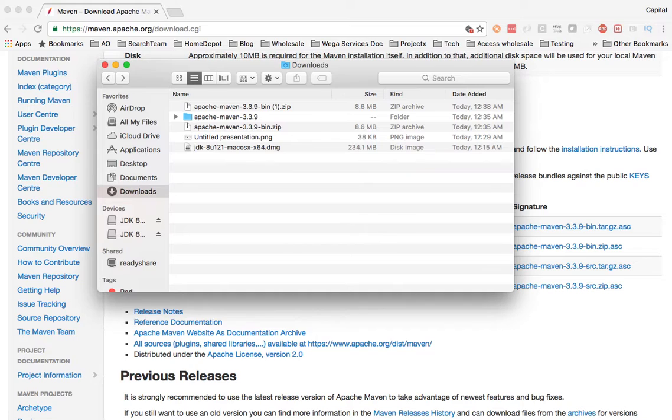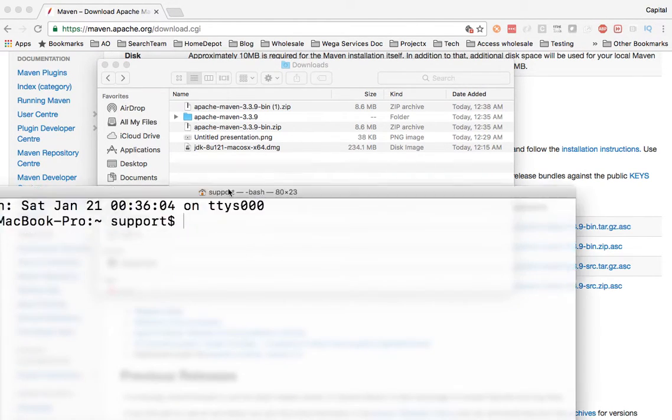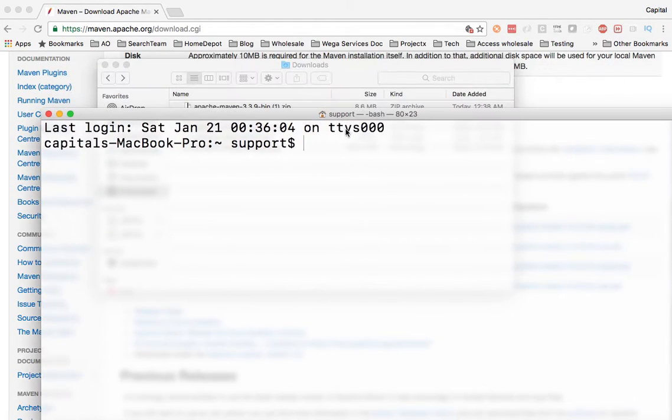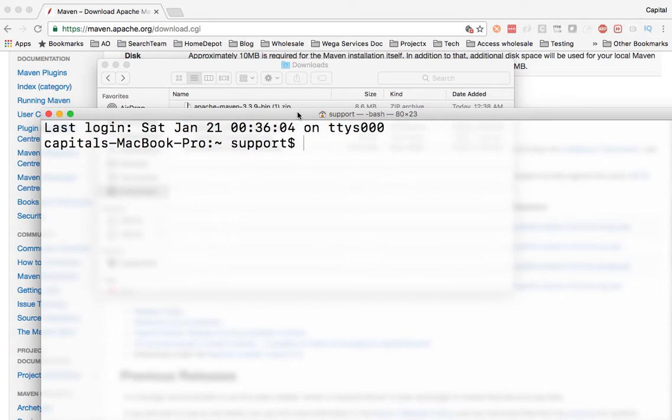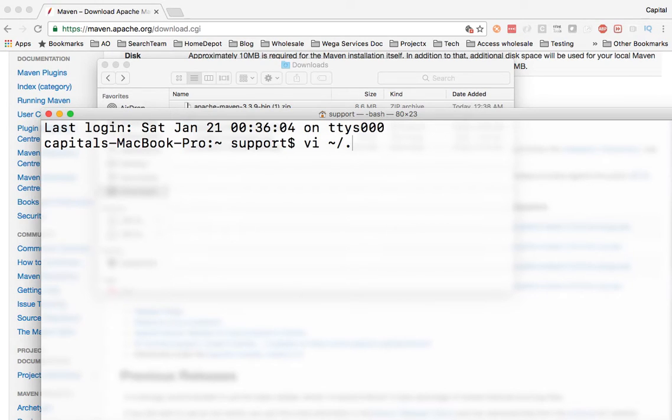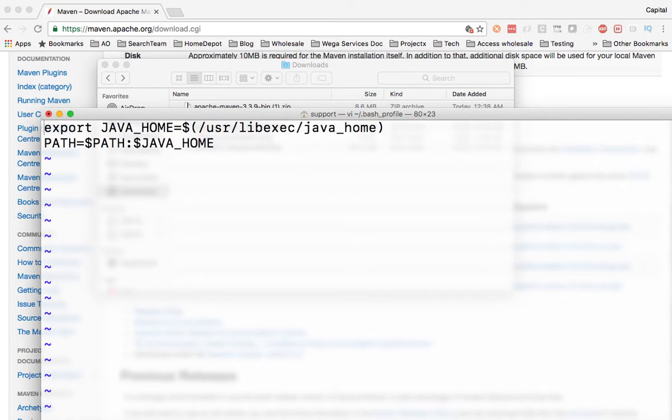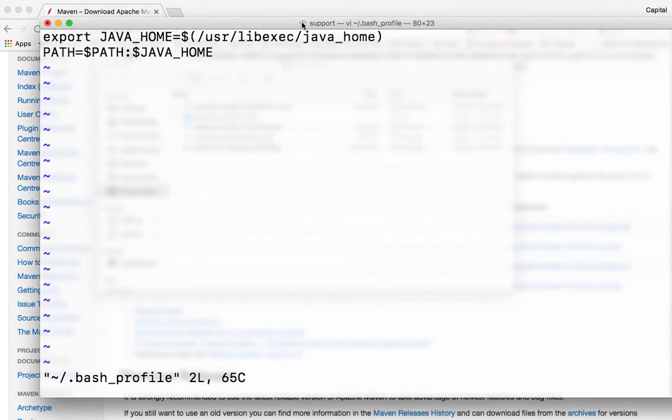So I need to open my terminal. So I need to configure my bash underscore profile like we did for JDK. So to do that I do a VI into it. So bash underscore profile. There you go. I'm on my bash underscore profile.